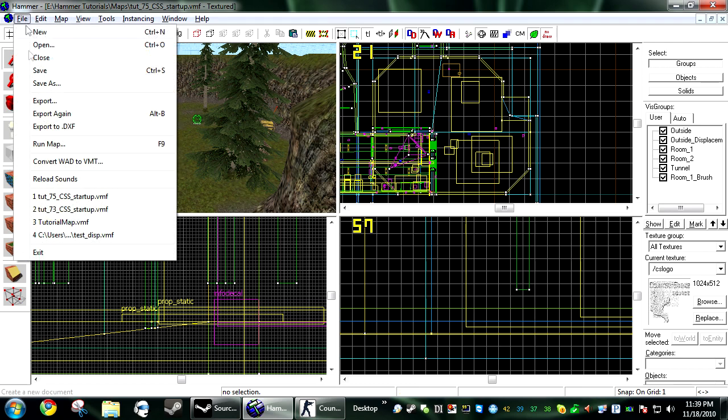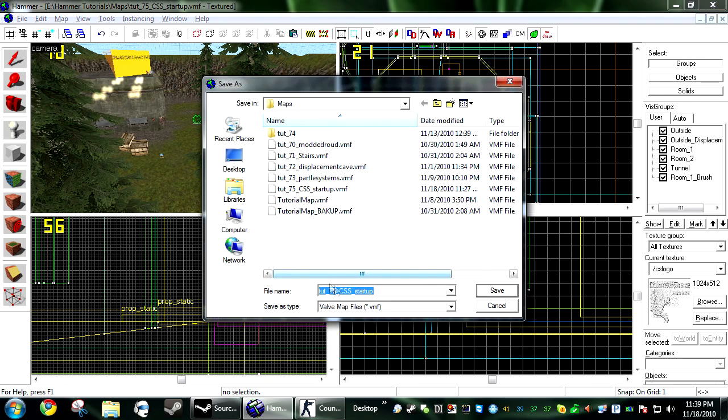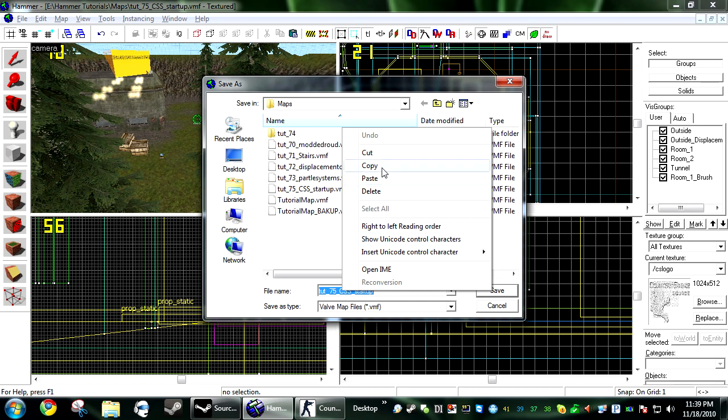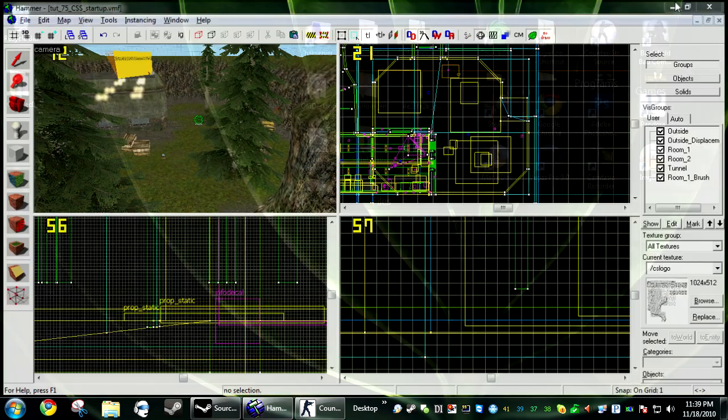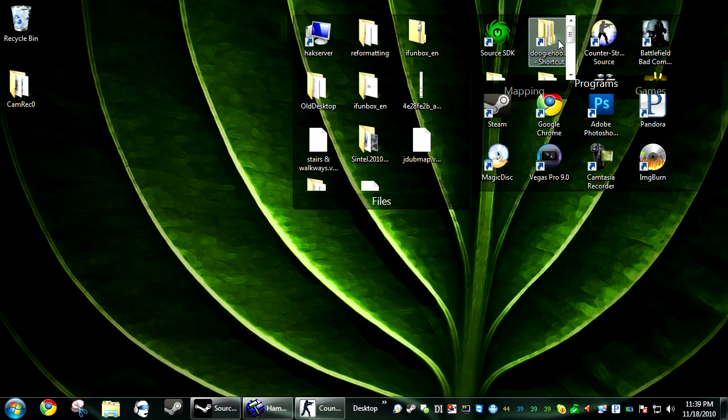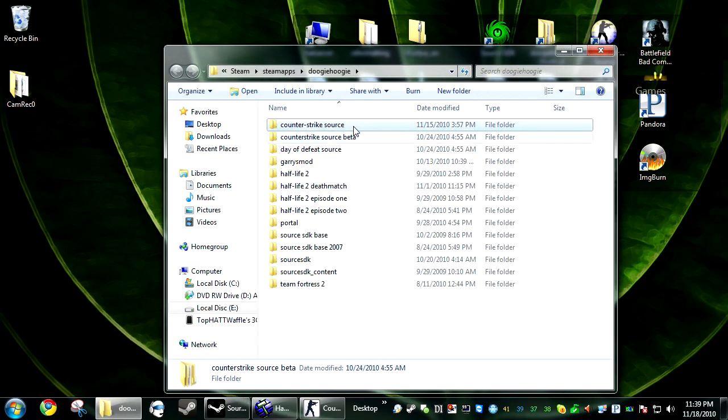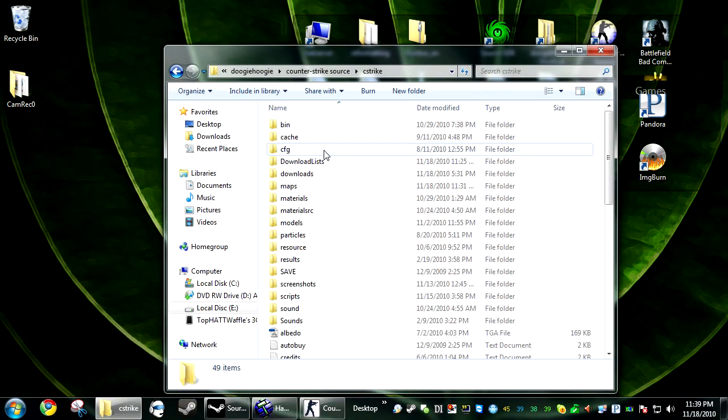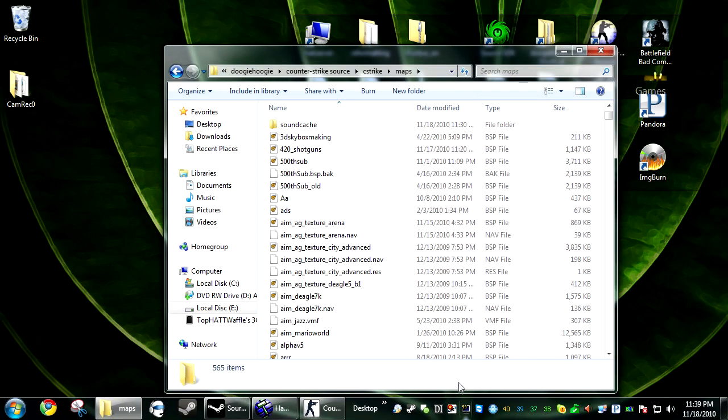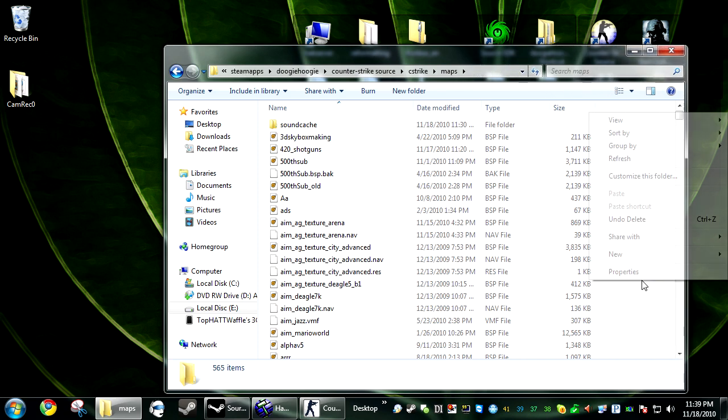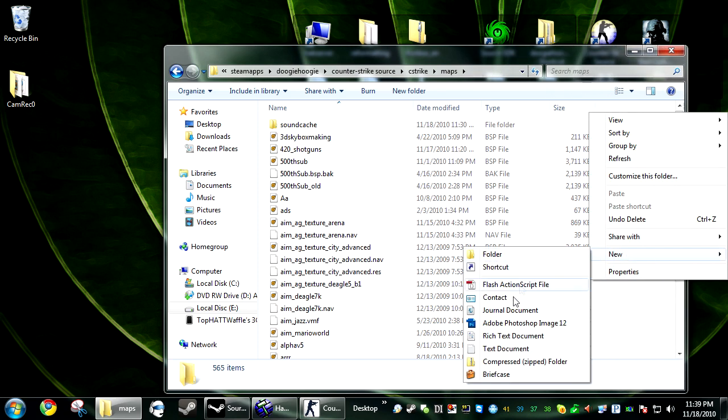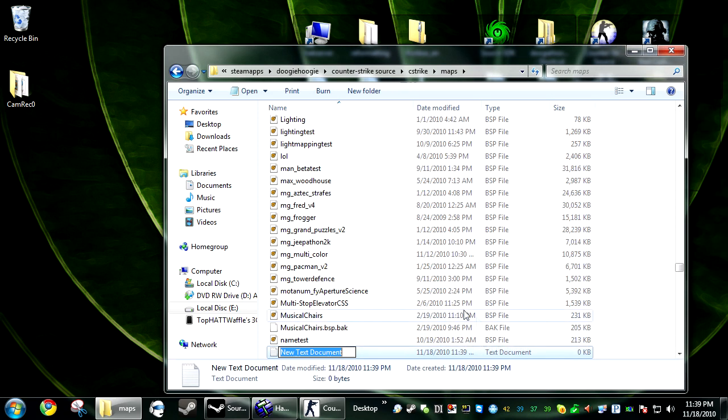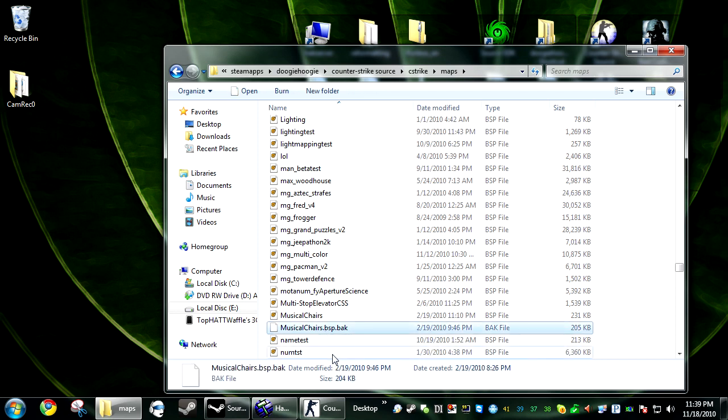So the first thing you want to do is go to save as. And then just copy your map name exactly. Save it. Next you want to open up your Counter-Strike directory. So cstrike. And then go into maps. Right click. Go to new. And text document. Paste your map name there.